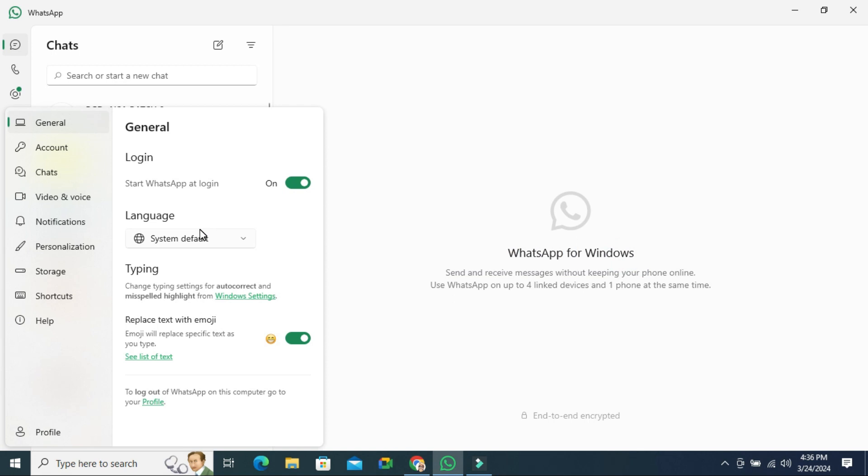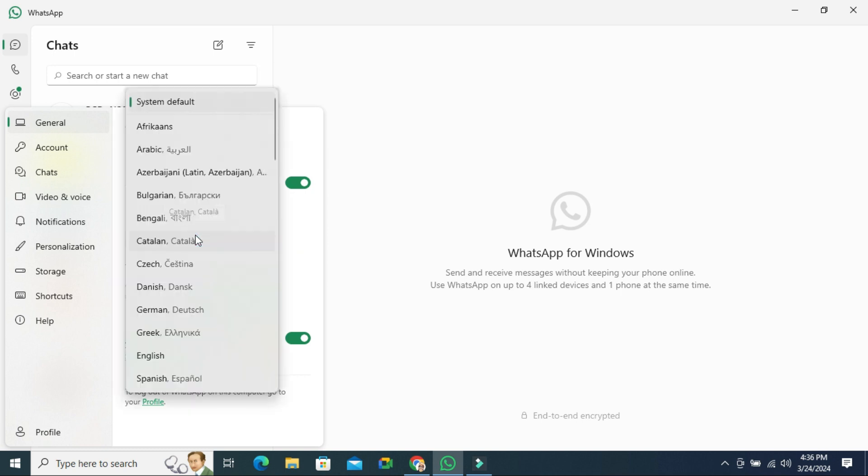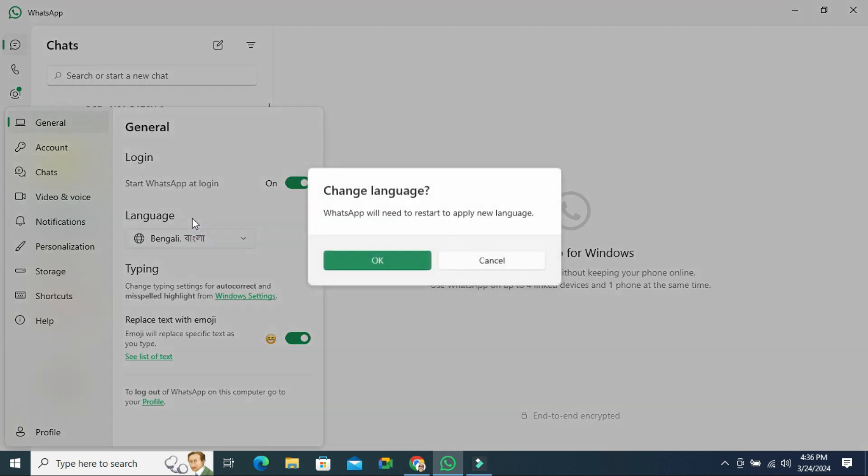In language here you will find system default is selected. Now click on the drop-down and select your desired language here. I am selecting Bengali. Click on Bengali. Now for confirmation click on OK.